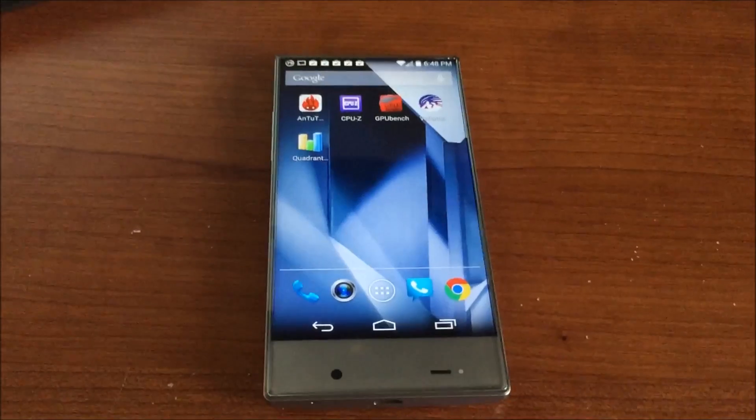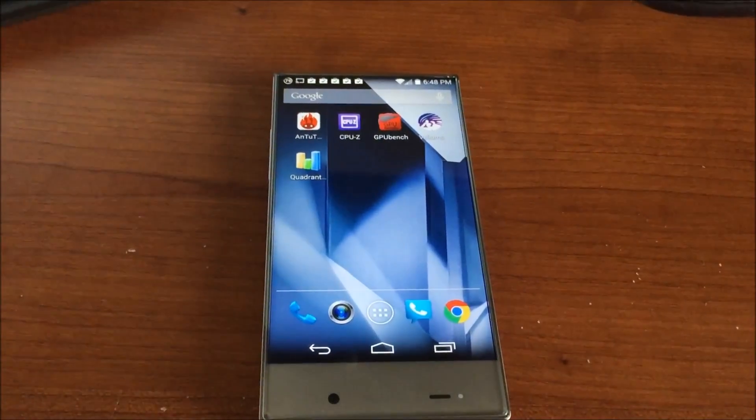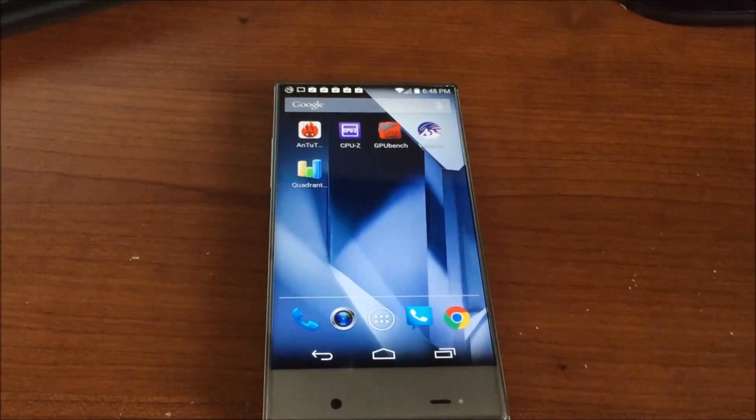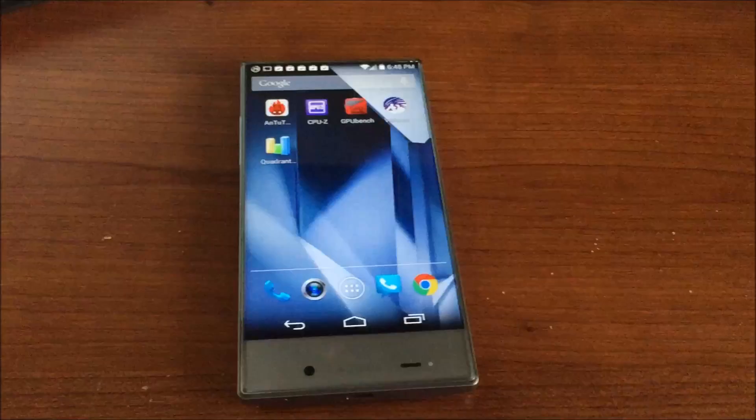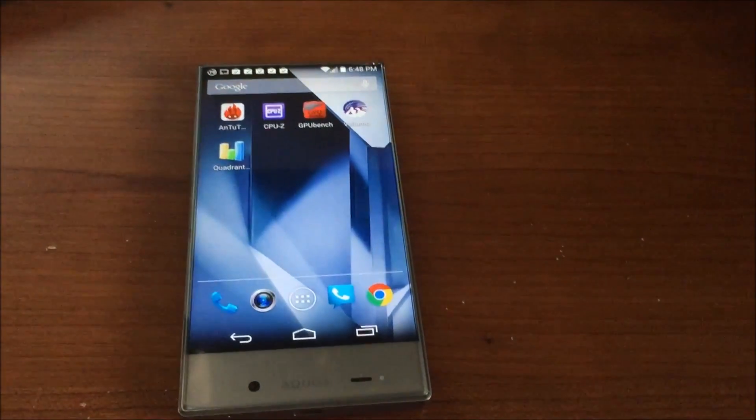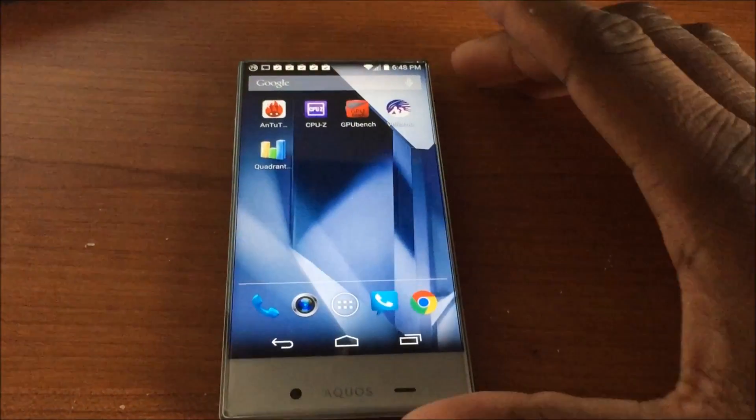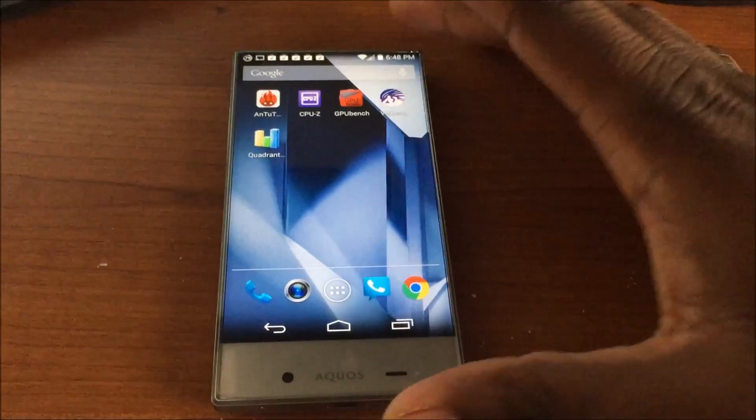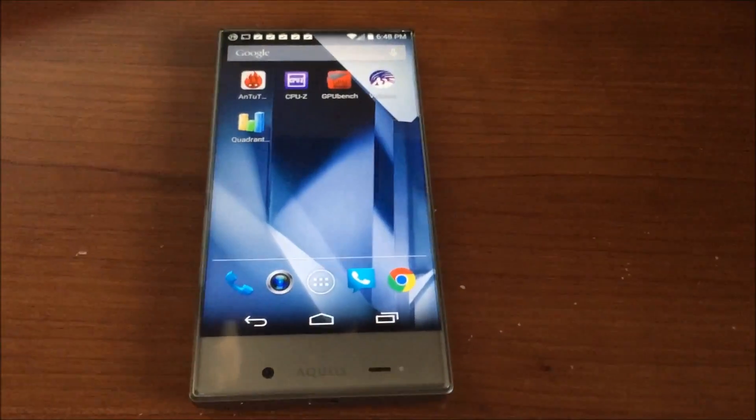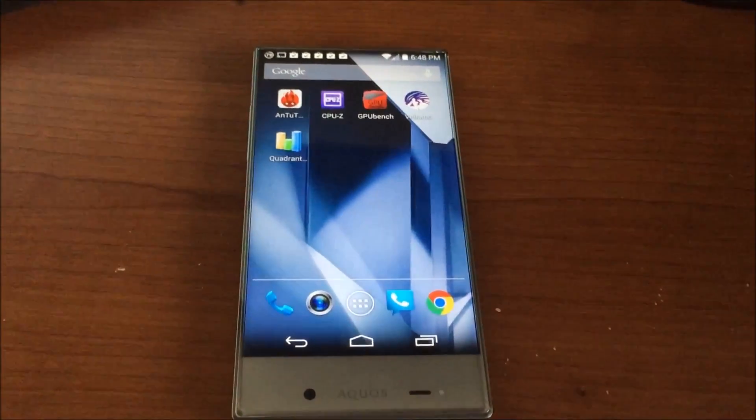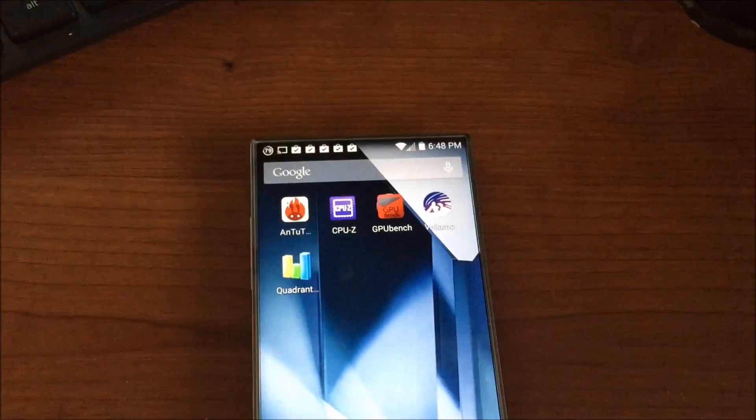Alright guys, so the Sharp Aquos Crystal - I was working on a video and someone commented, shout out to you, asking me to do benchmarks. So I don't normally do benchmarks, but for this device I thought it was pretty unique.